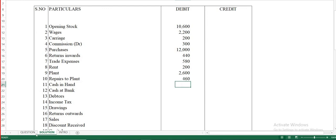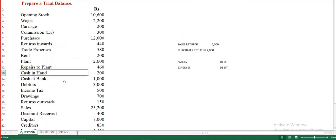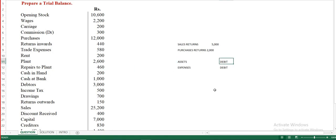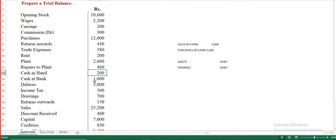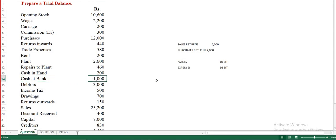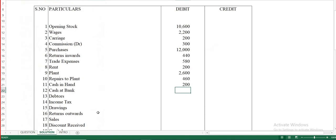Cash in hand is a current asset, so it comes under the debit column — 200 in the debit column. Cash at bank means the bank balance or deposits held at the bank; it is also a current asset. Since assets come under the debit column, 1,000 rupees is entered in the debit column.